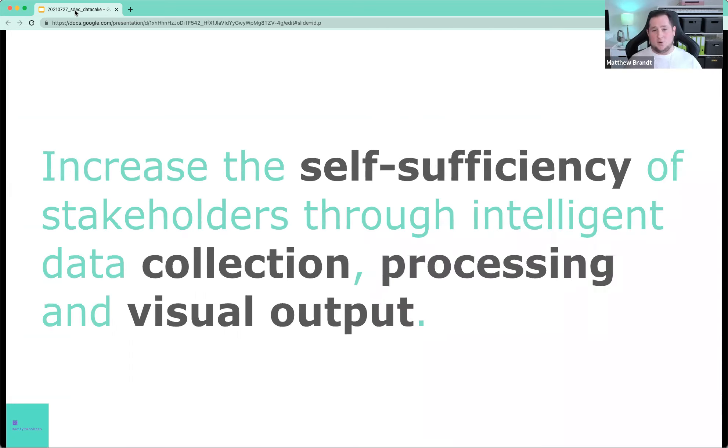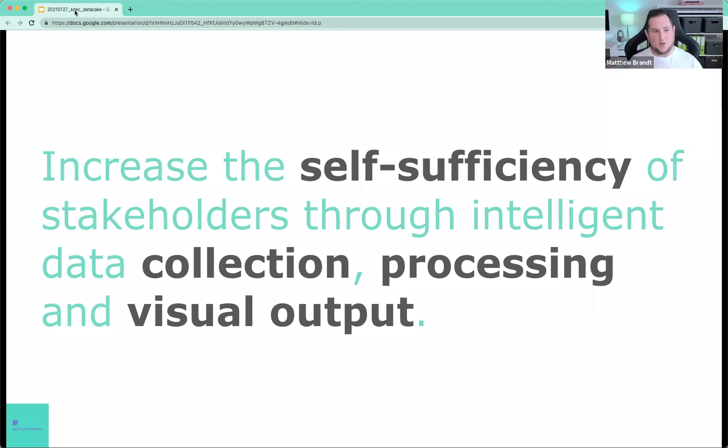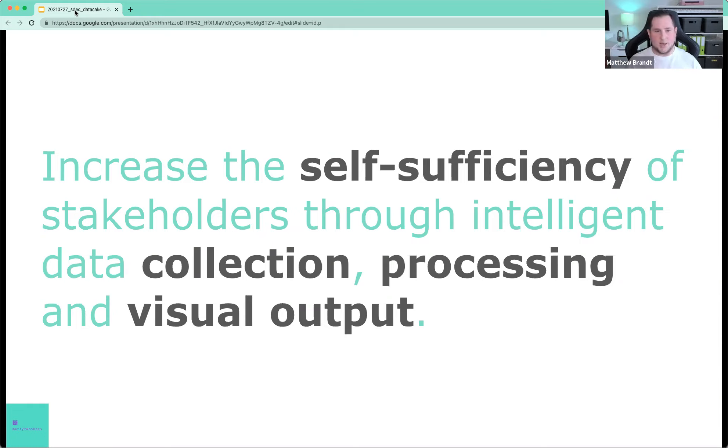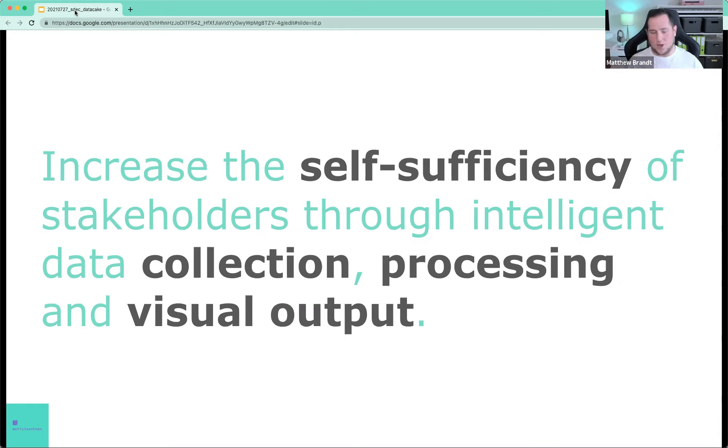So this is the goal and we're diving straight in, but I like to get straight to the point. This is the goal of why the data cake concept exists. The goal is that everybody talks about self-service reporting or service concepts or any of those related terms. And in reality, what we're talking about is self-sufficiency, not only in terms of reporting or visual output, as I've called it here, but also in terms of data collection and data processing. We have to think about the entire stack.